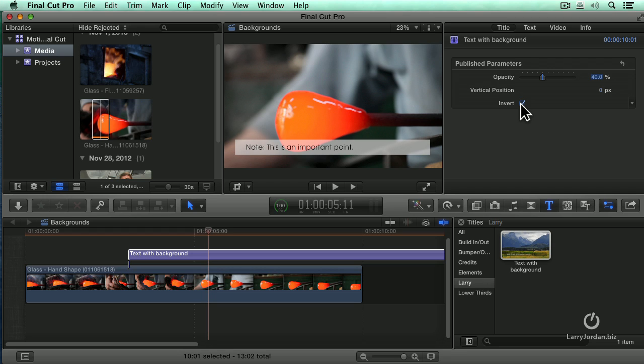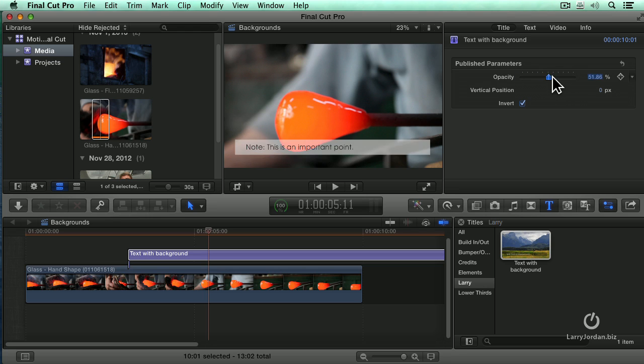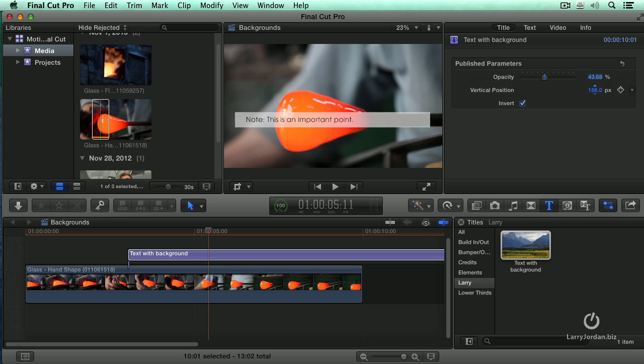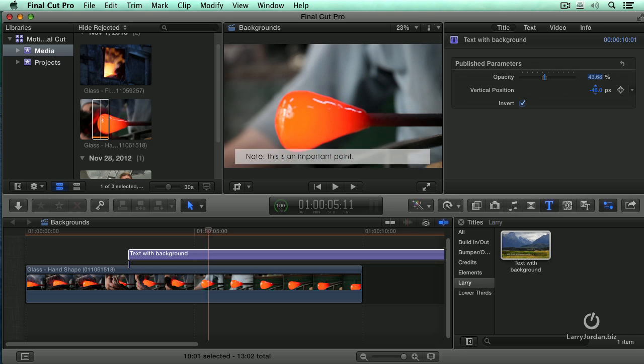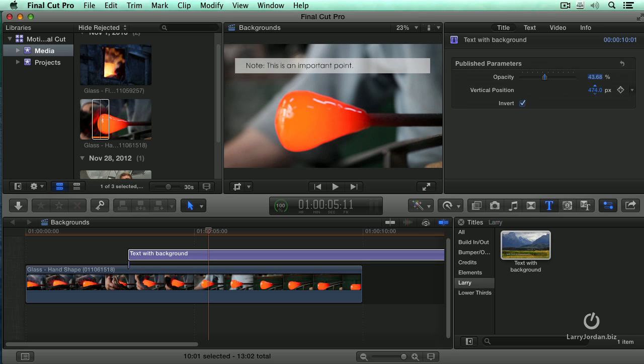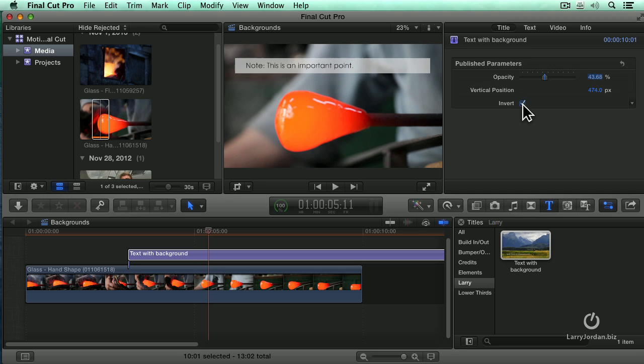We have now got the ability to create our own effects and bring those commands, those controls, over from Motion directly into Final Cut. I still have opacity control. I still have the ability to slide this up or down by grabbing the vertical position. Maybe I want to add it up here because it's out of the way of the action down there. And I can invert it and see which one of these looks cooler for what I need to do. Once I've created it, this is inside the browser, so I can use this for project after project as often as I want.